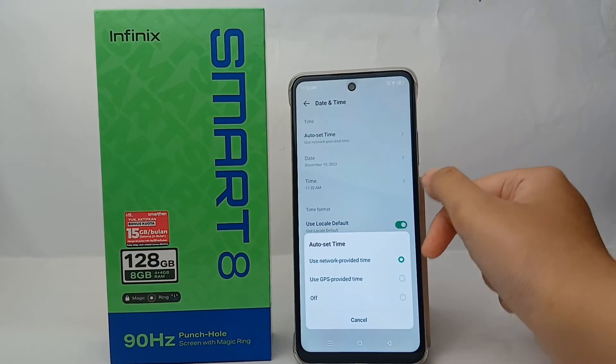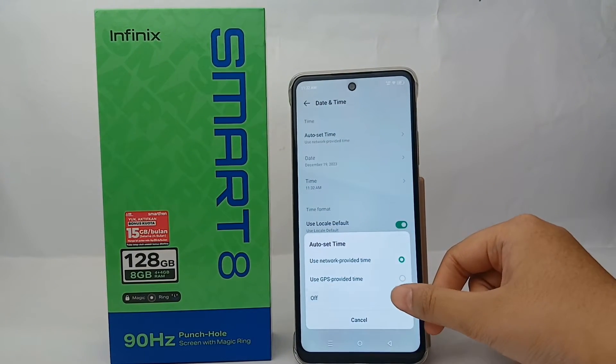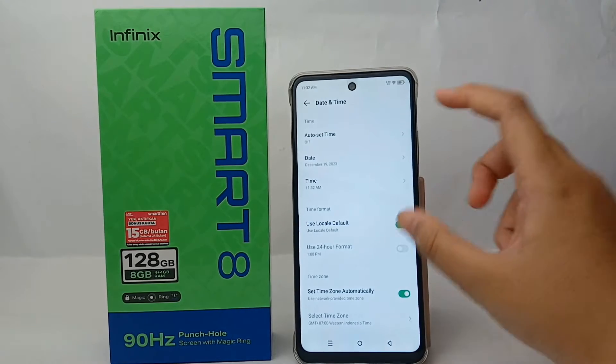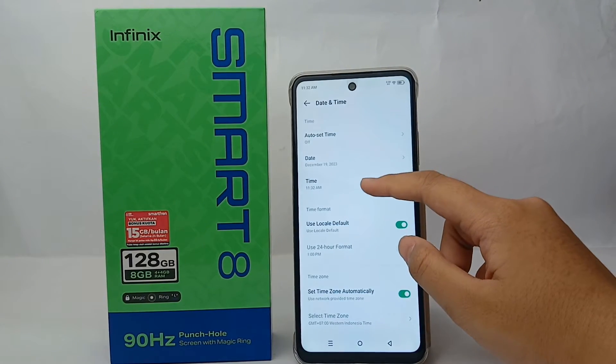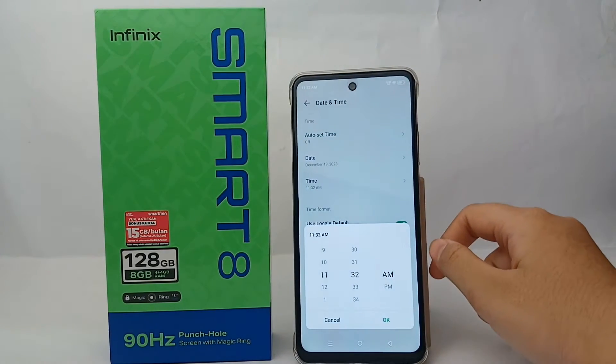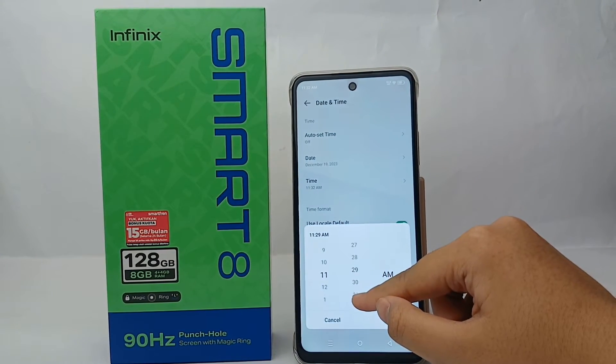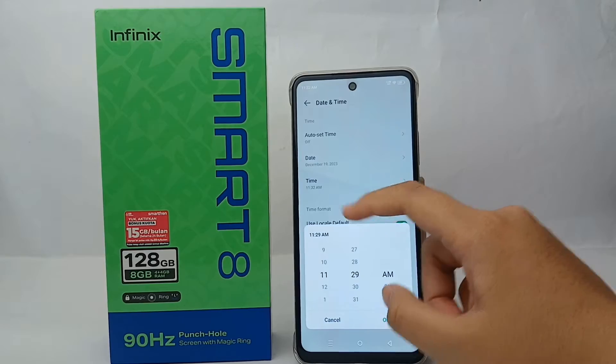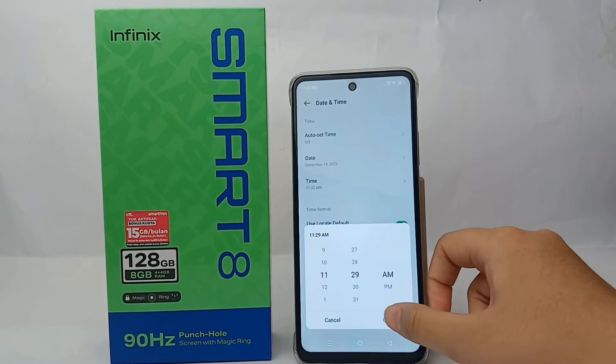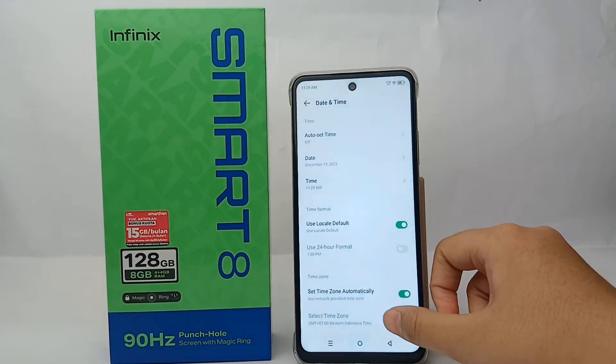Choose off, and then you can set the time now. Click OK when you're done.